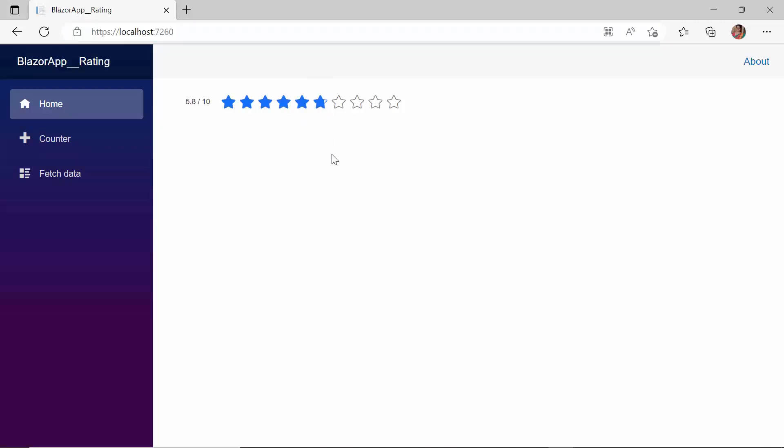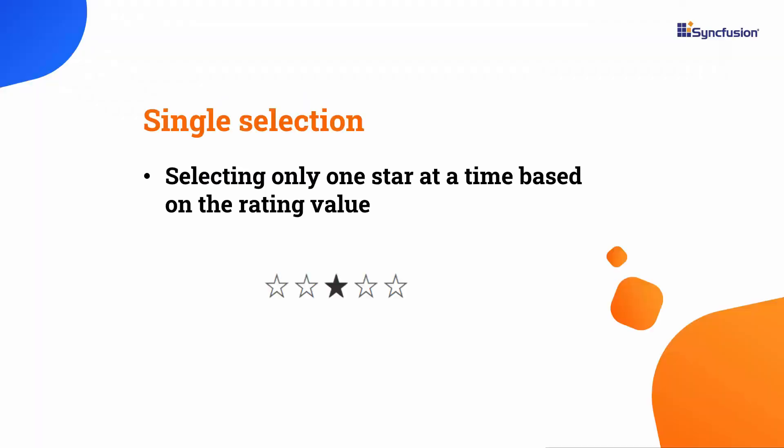Next, I would like to demonstrate the Single Selection property. This property enables the selection of a single star based on the rating value.